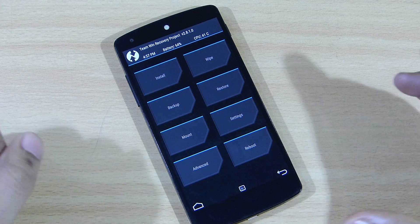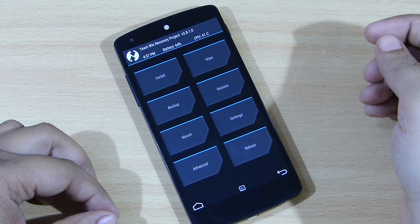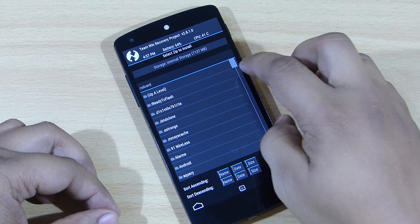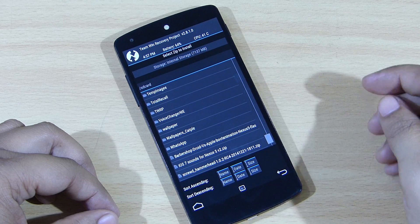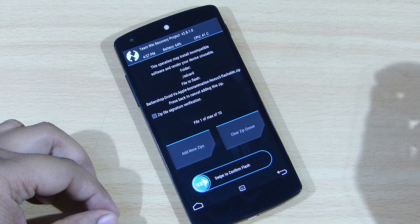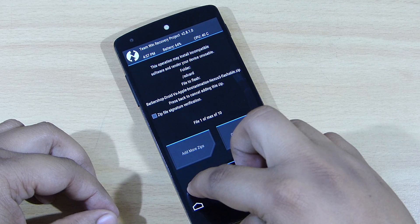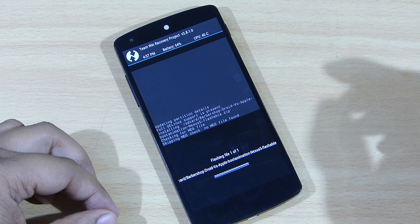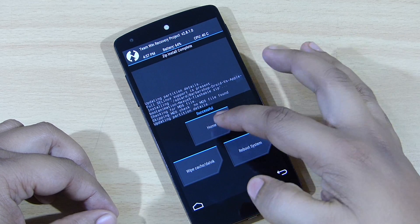Once you are in recovery mode, select the option 'Install' and scroll down to wherever you have kept the zip file. Select the file, then swipe to confirm flash — it will give you a message showing successful.